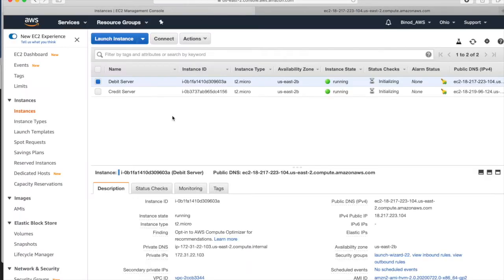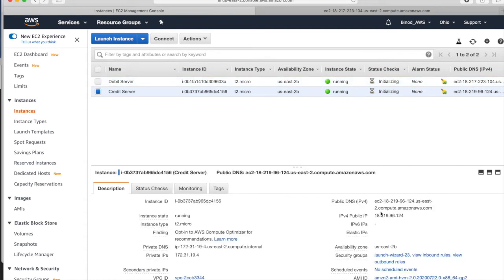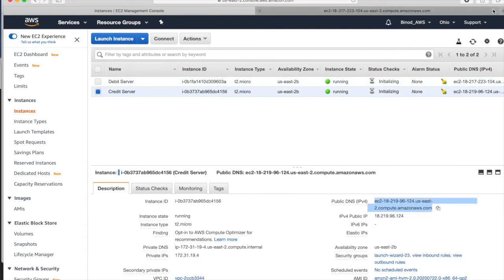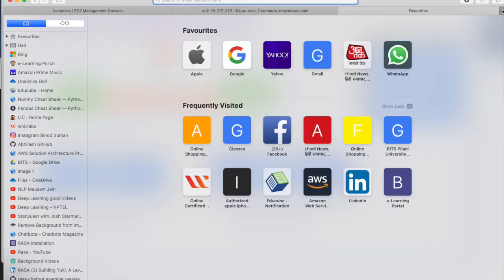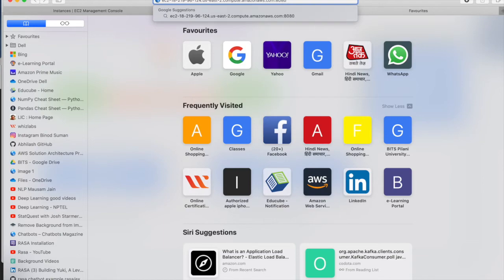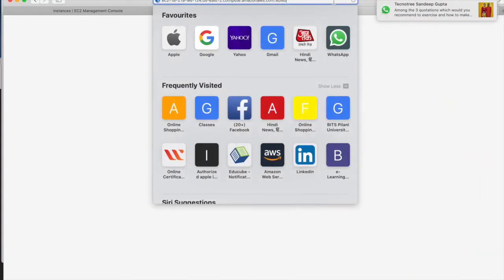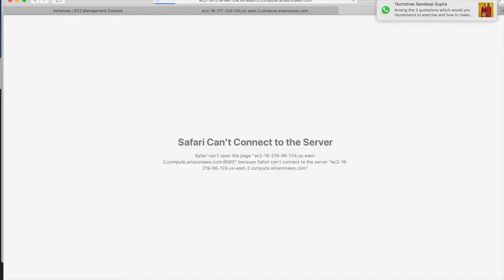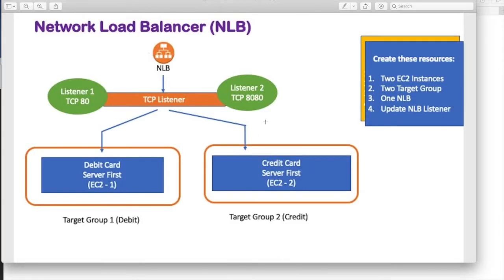Now check the credit one. Copy the DNS. Open new tab. Put 8080. It is not working. But if you see, it is working on 80. So credit card, right? But this should not work on port 80. The credit should work on 8080. So what you have to do? You have to go and change the application server httpd from port 80 to 8080.